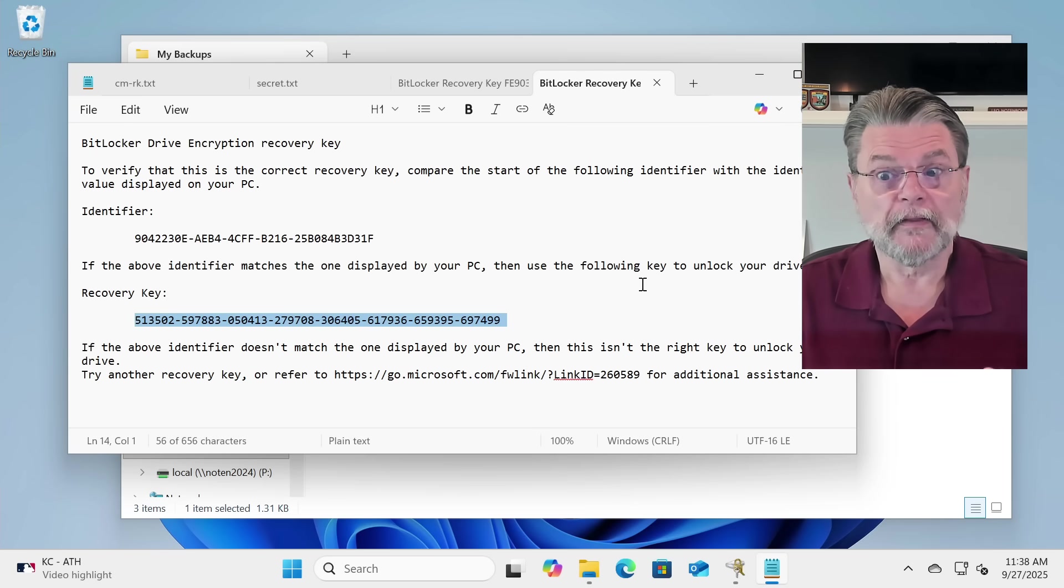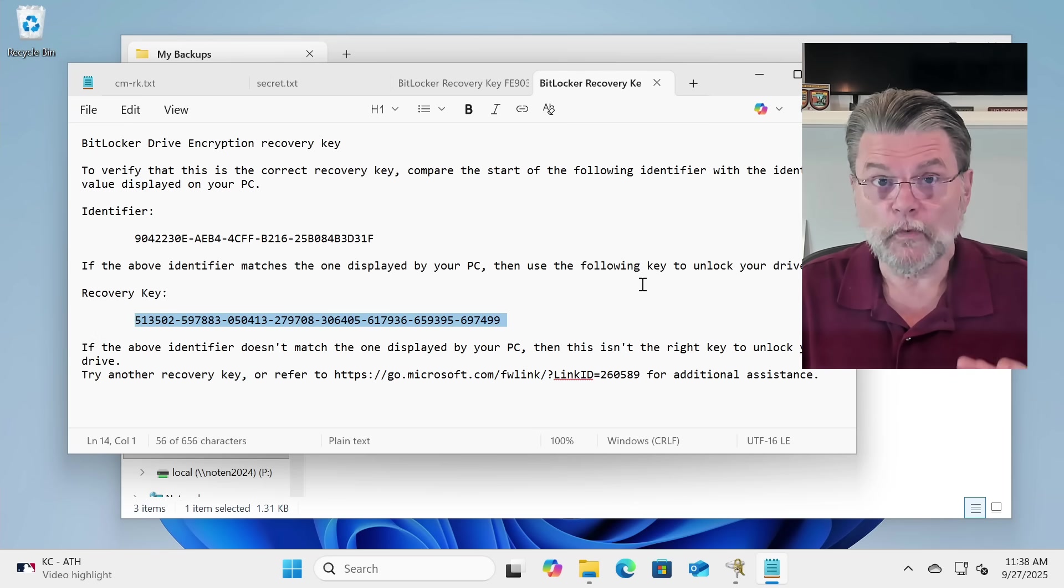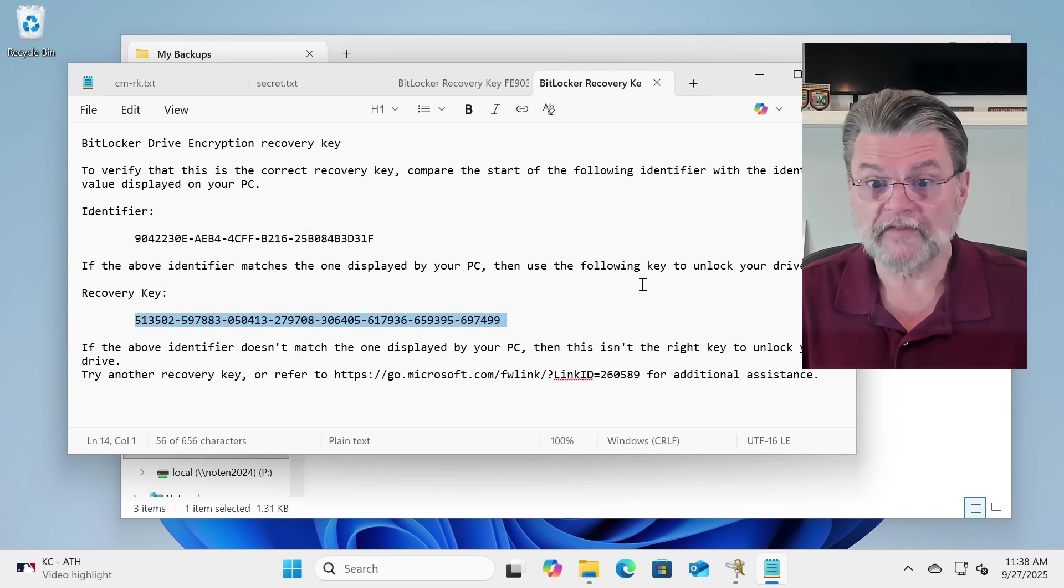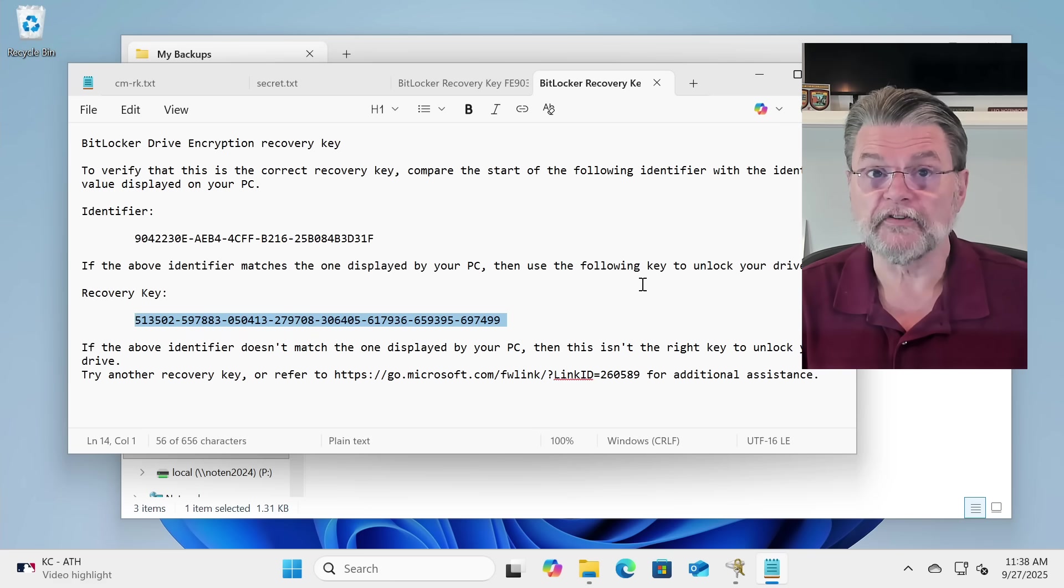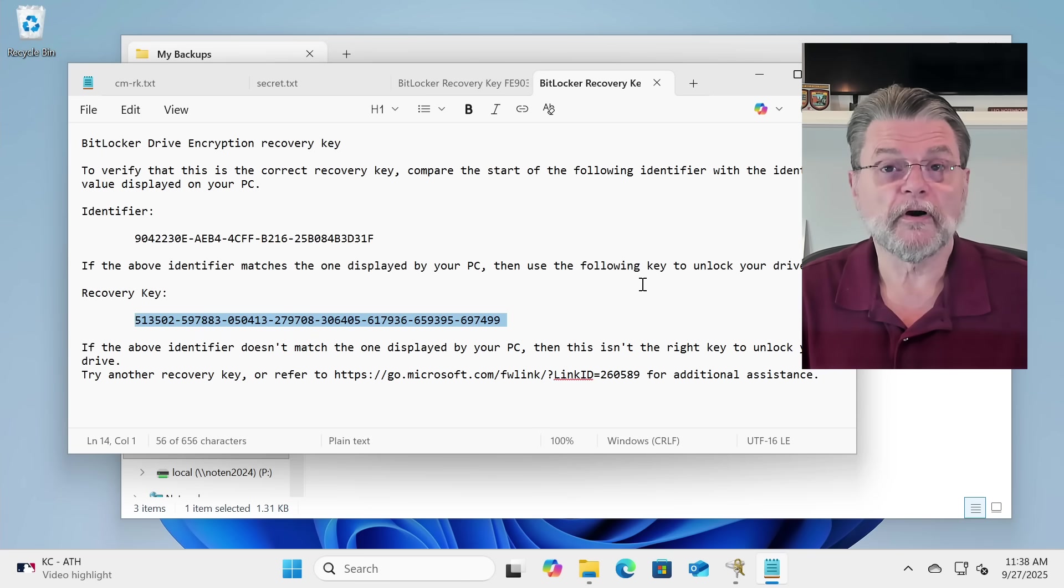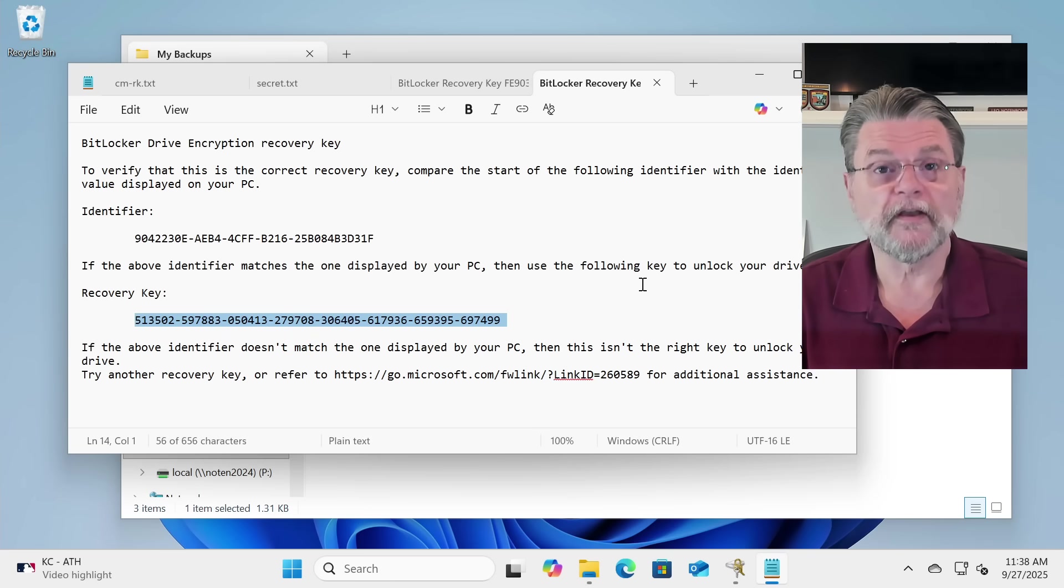Remember, anybody with this key, with what I've got highlighted on the screen here, could decrypt your hard disk, should they ever need to.